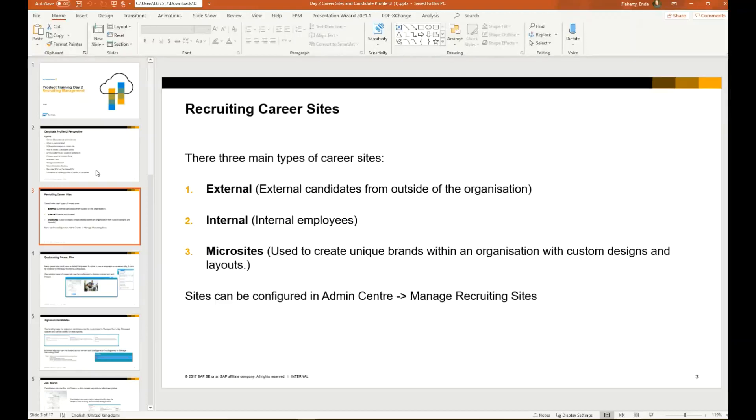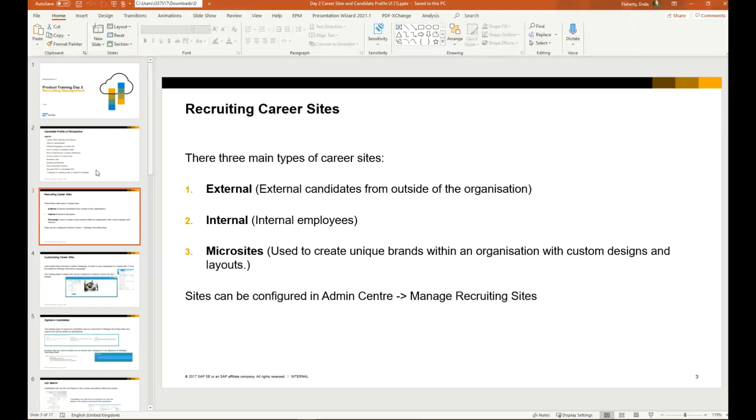In contrast, we have the internal career site. This is a career site which is hosted inside a network, for example for internal employees. You can only access that career site if you're an employee of the organization and you're inside their network. For example, you may need a single sign-on to access that site.